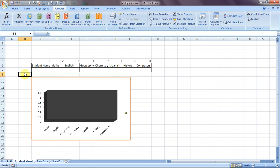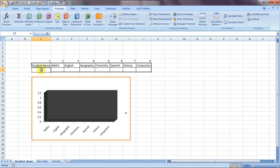I have taken an example — let's go through it and we'll be able to understand it better. We have this range over here with student names and their relevant marks in maths, English, geography, chemistry, Spanish, history, and computers. The goal is that when we apply a VLOOKUP and enter any name, it should pull up data for all these subjects in a single go.